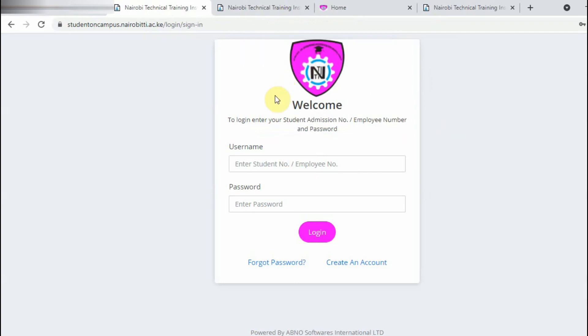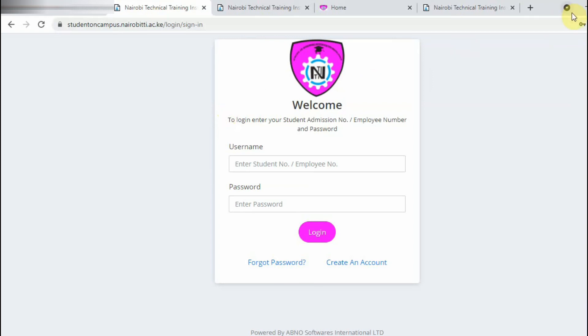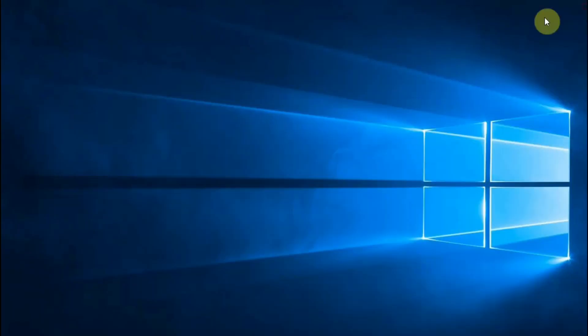So that is how you create an account and how you can reset your password. It is very simple, but in a case where you try to create an account and you are told the email is not captured in the institution system, that's the time you need to look for the ICT team so that information can be captured into the database. Thank you and feel welcome to Nairobi Technical Training Institute.